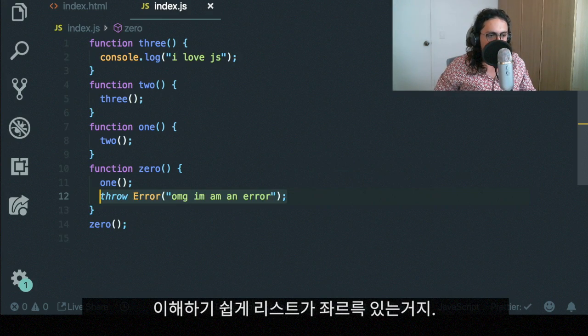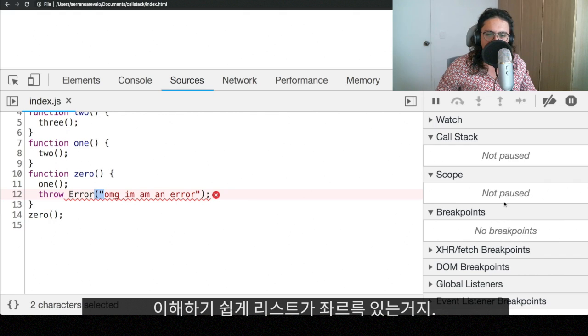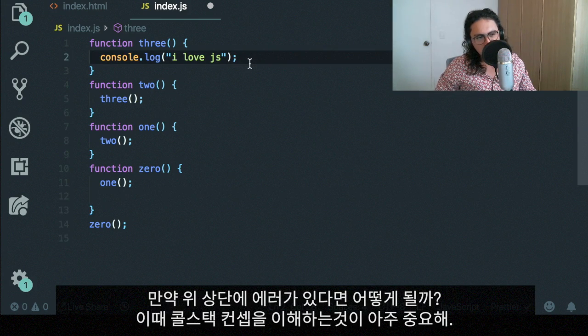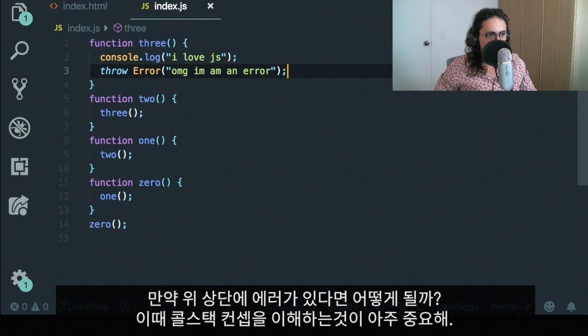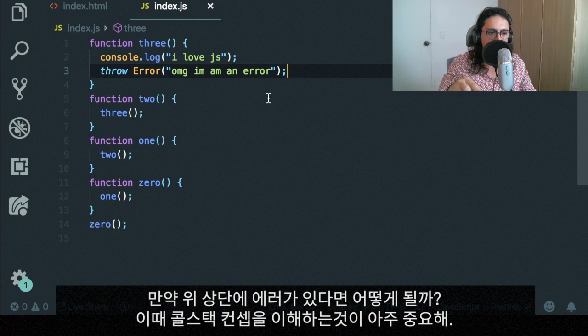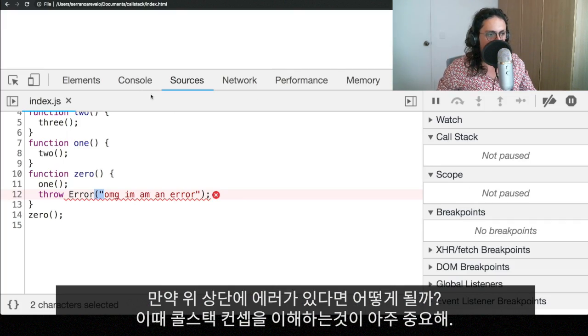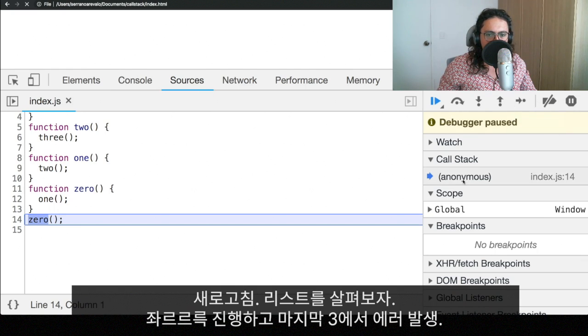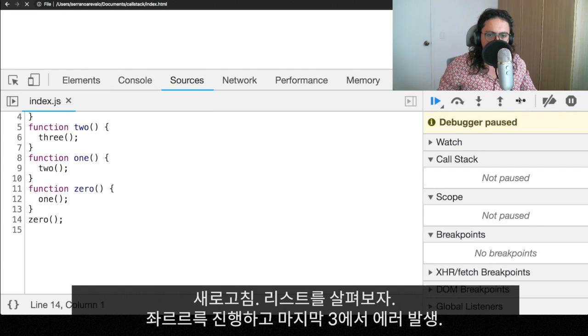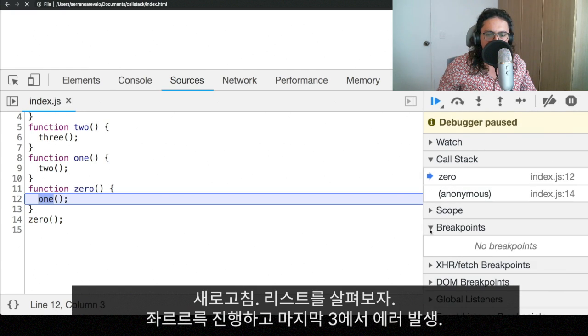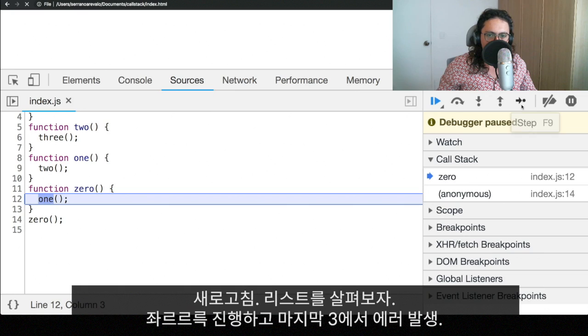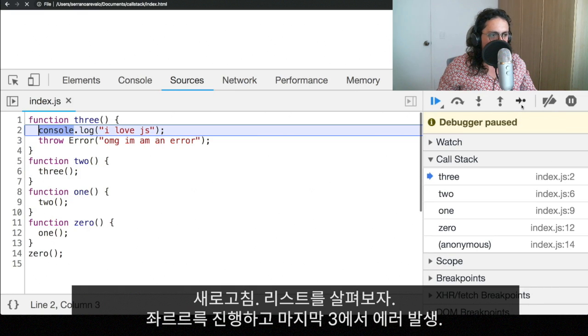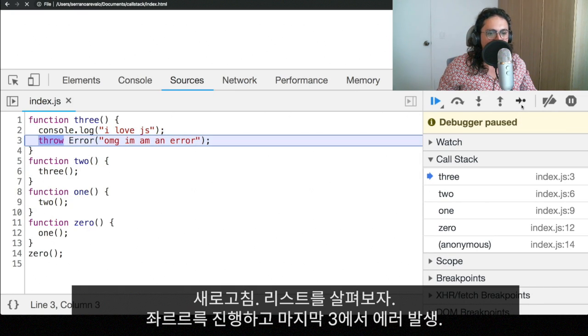So that's the call stack for you. As you can see here, there's a beautiful list of functions that will be added. What happens if we throw the error here? And this is when understanding the call stack becomes useful for developers. Because we're going to refresh. And then we have, again, the list, call stack anonymous. Let me remove this. We start with zero. We start with two. We start with three. We're going to console log it. And now we're going to throw the error.